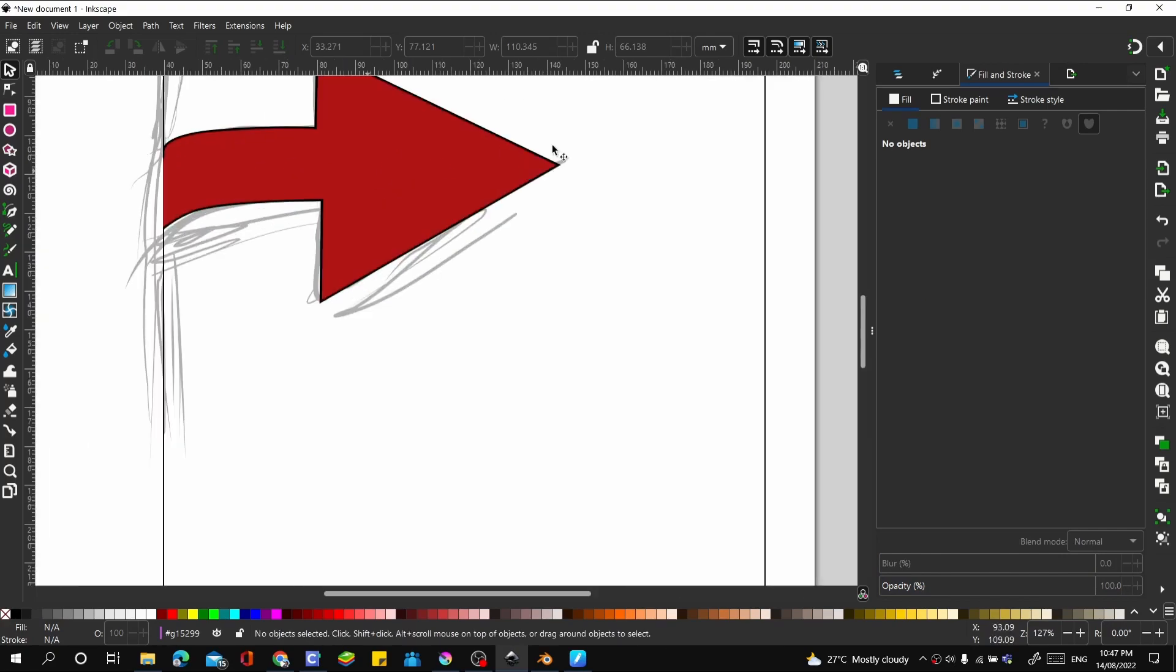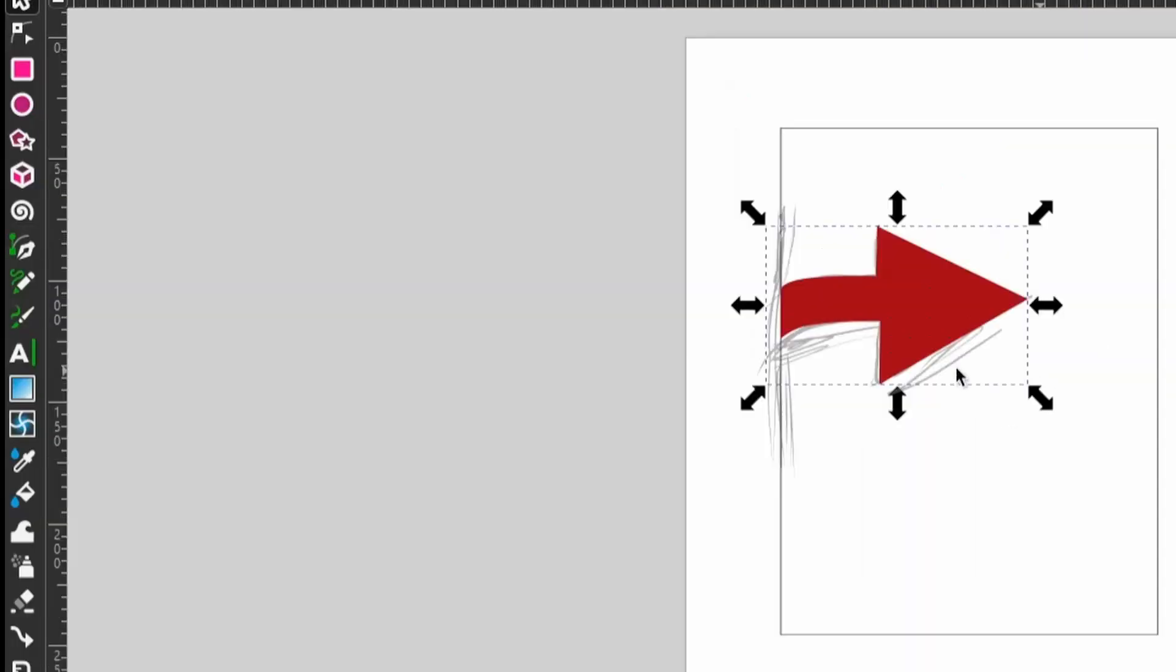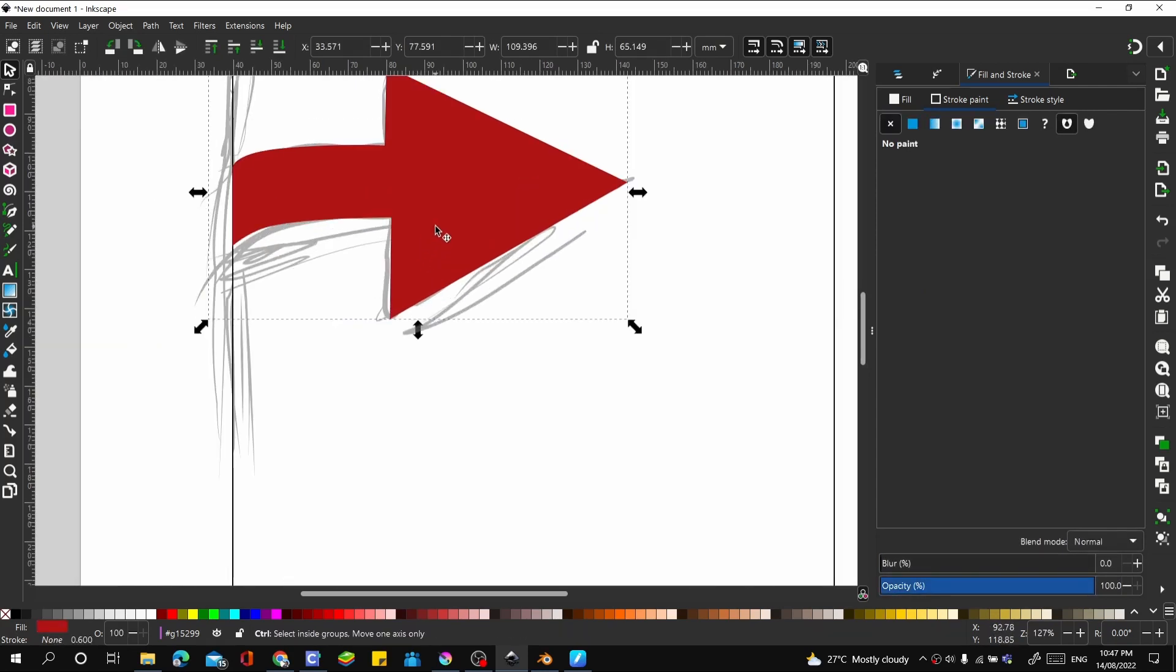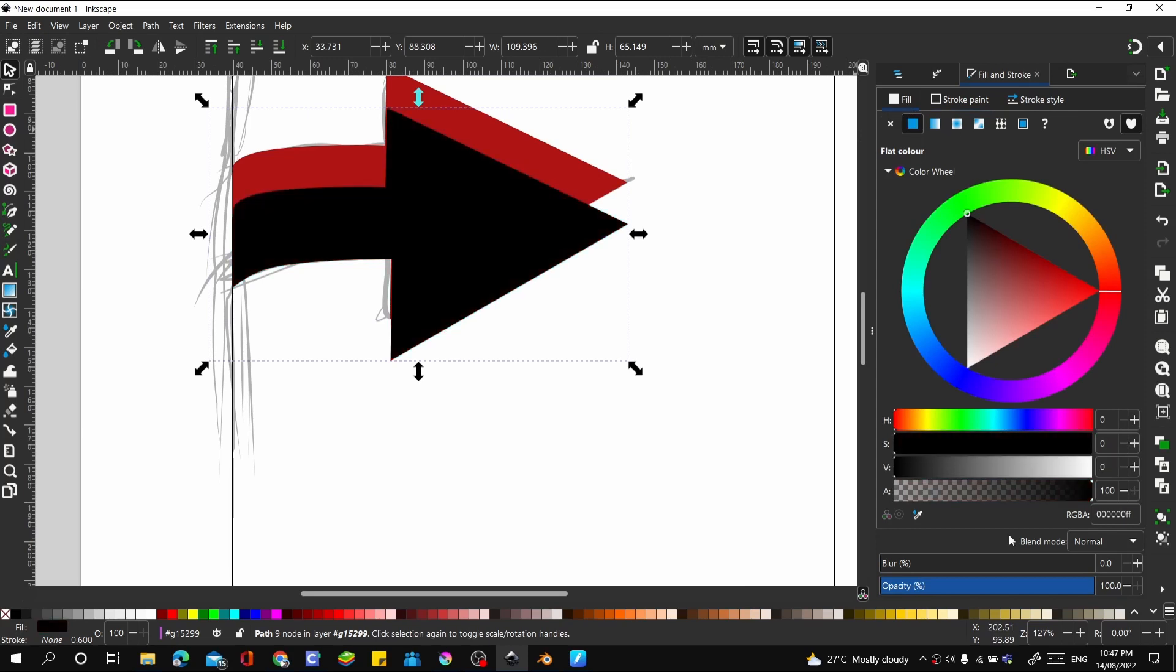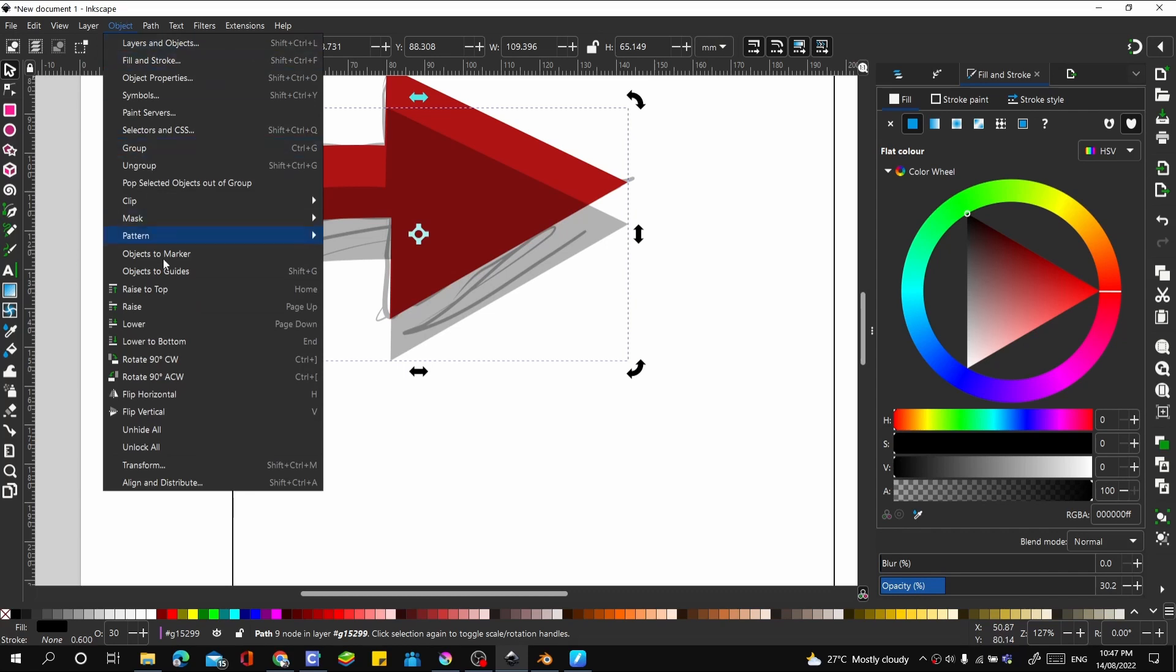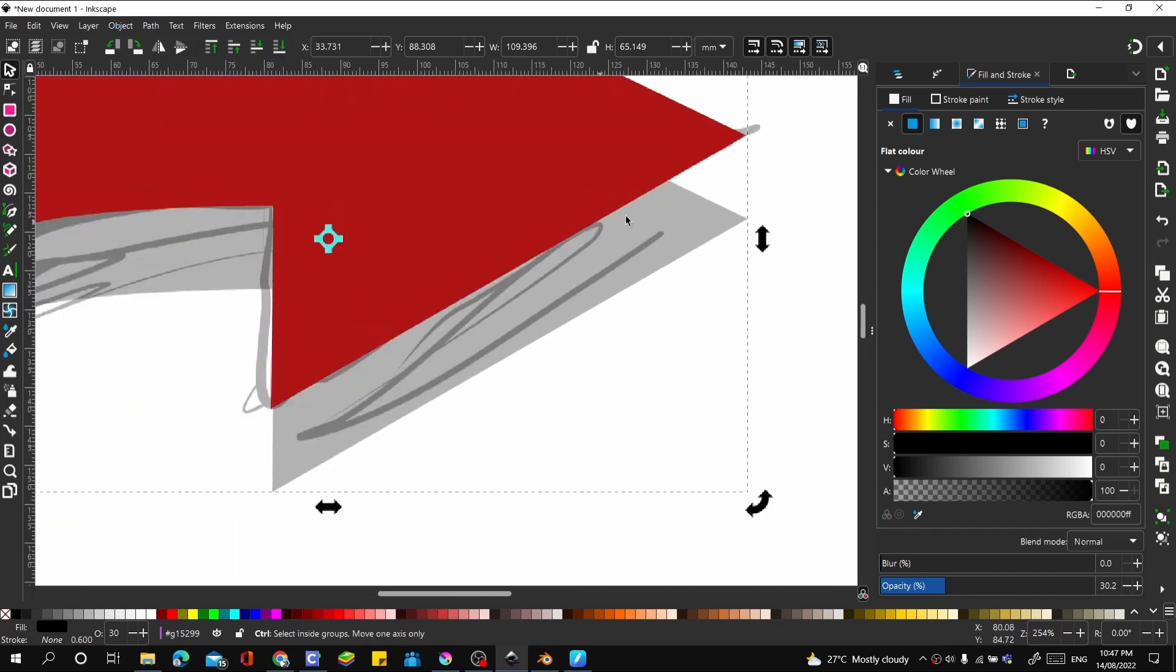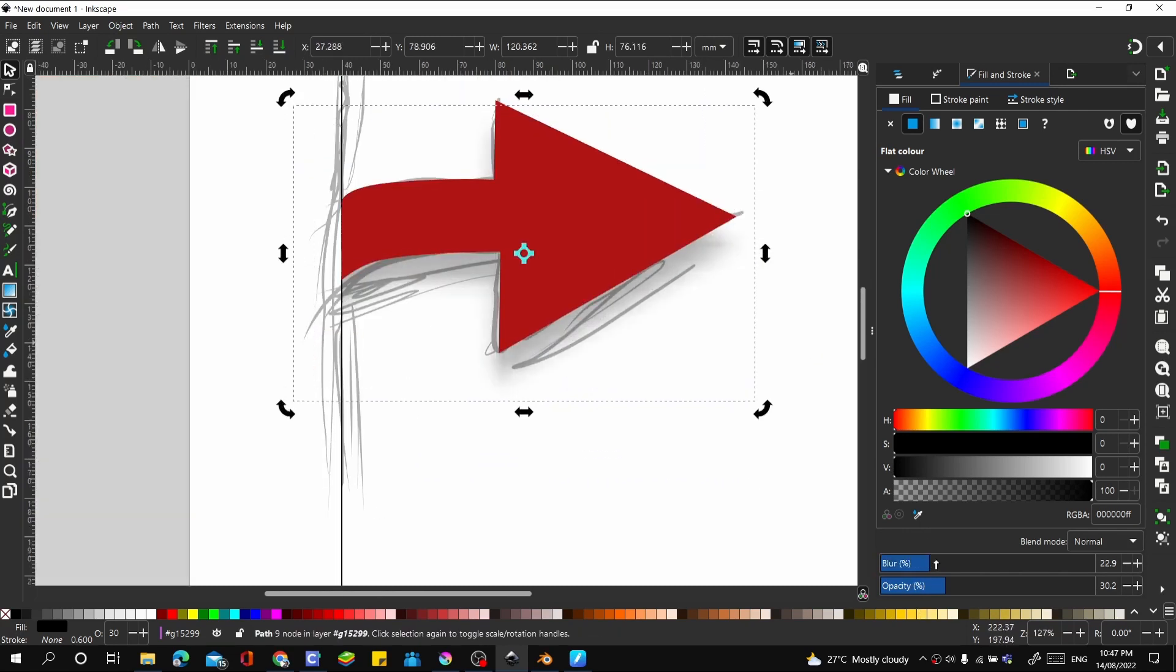Let's remove the stroke paint from that. And then let's duplicate this. Control D on your keyboard. Let's give it a black color and turn down the opacity. Let's go to object and send it to bottom to make it come under. Then let's place it properly and turn on blur.